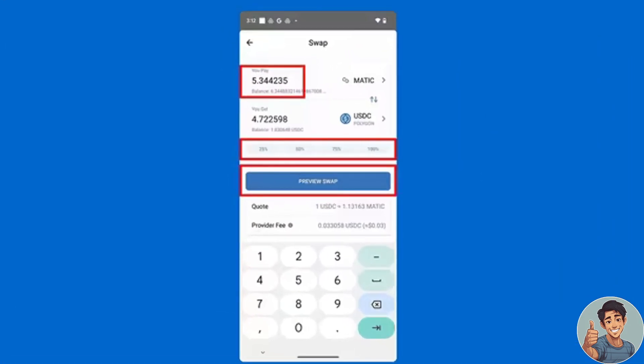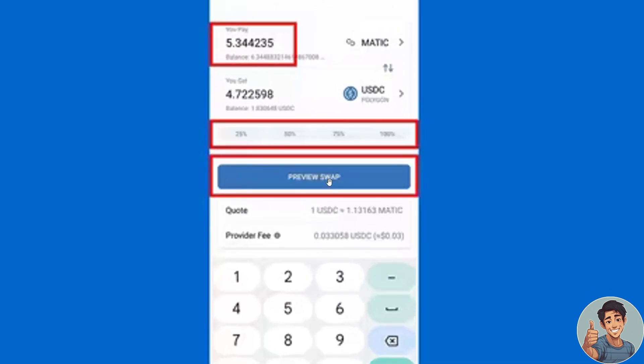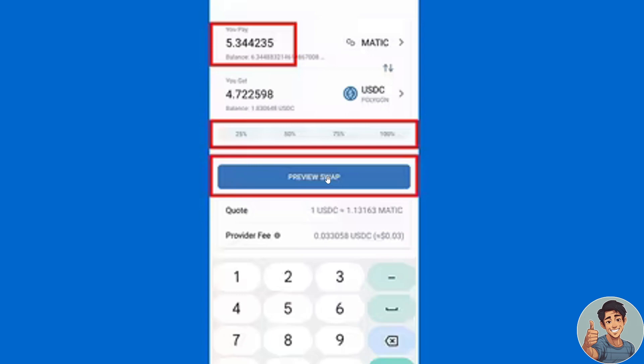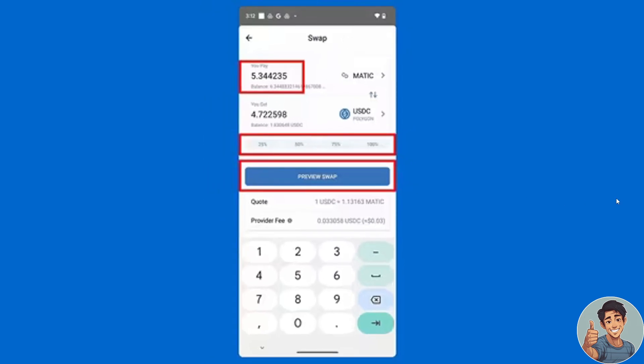The next thing is to simply type in the swap amount and then select 'Preview Swap'. Optionally, you can also use the percentage options right below to quickly set the amount.